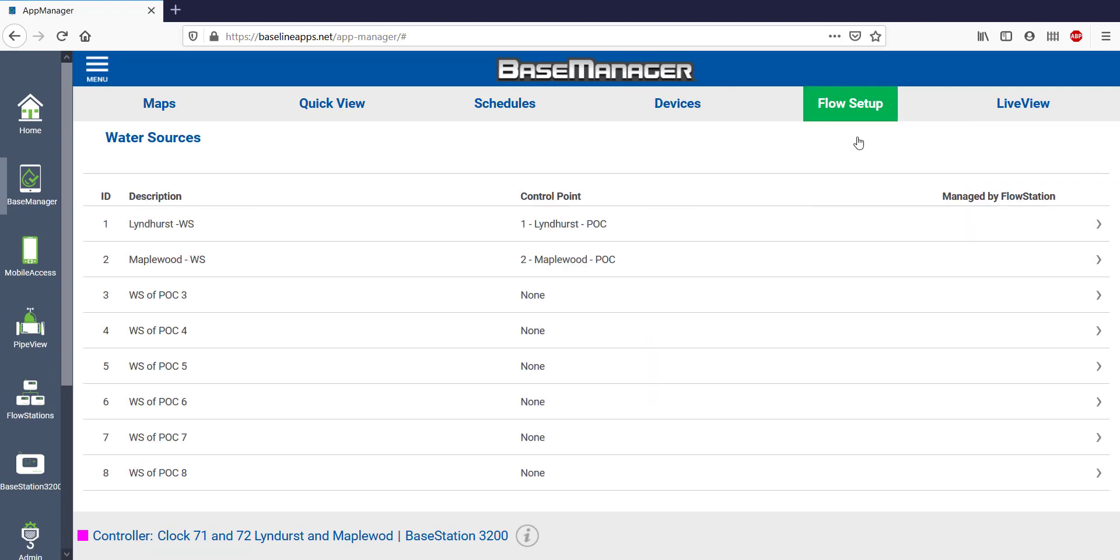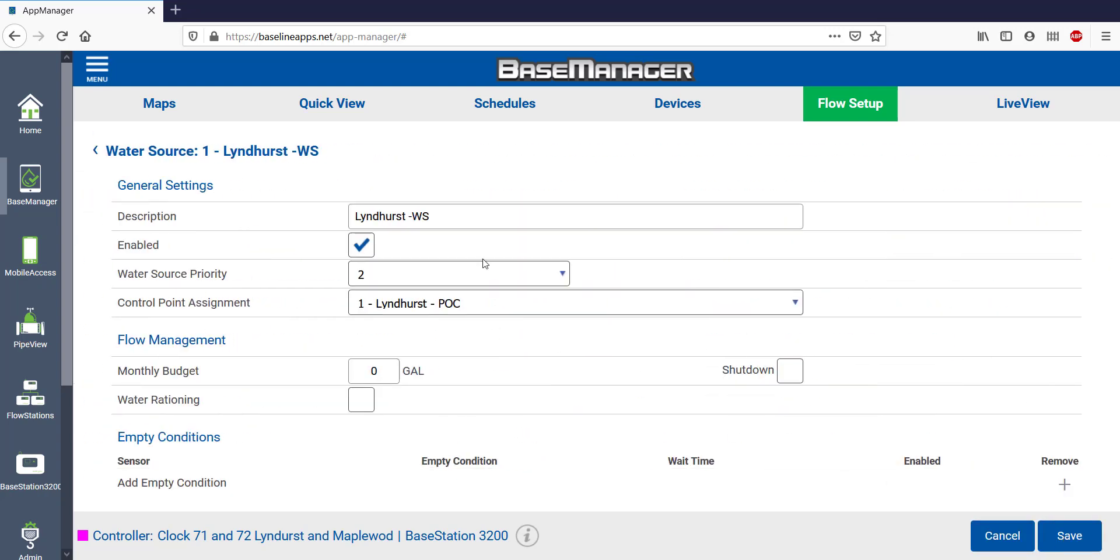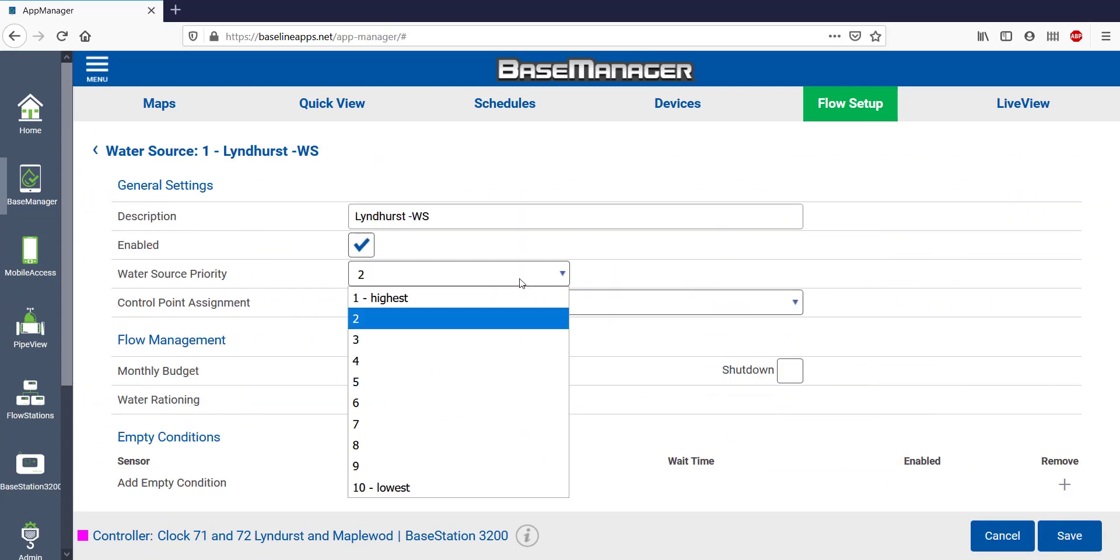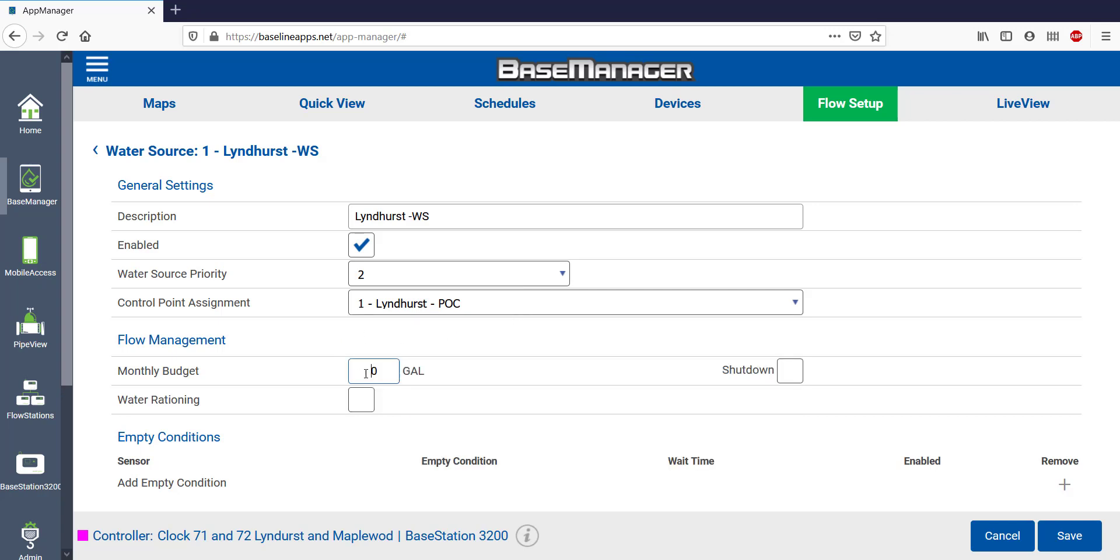Here are the two water sources on my site. This first water source is named, set to priority 2, and is assigned to control point 1. If I want a monthly water budget or to shut it down when it reaches that budget, this is where I'd set it up.